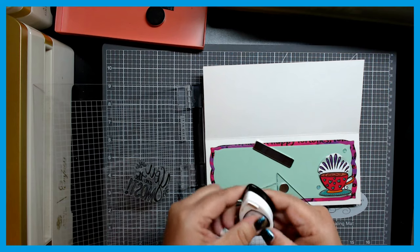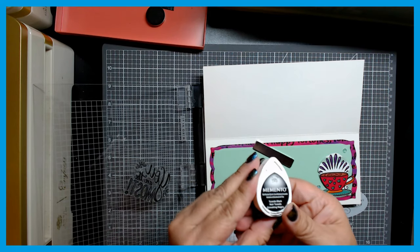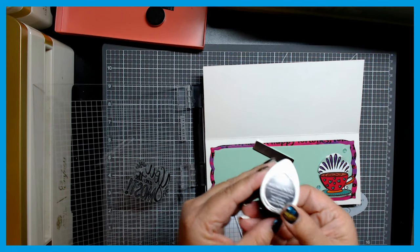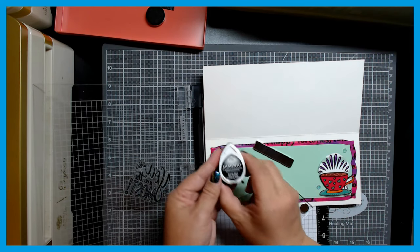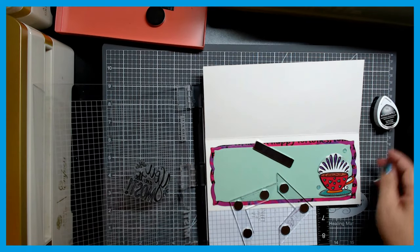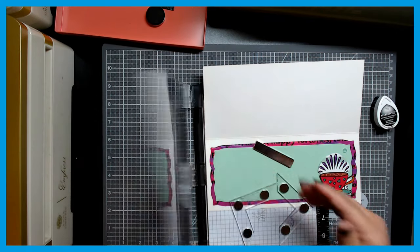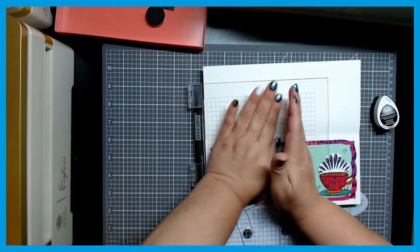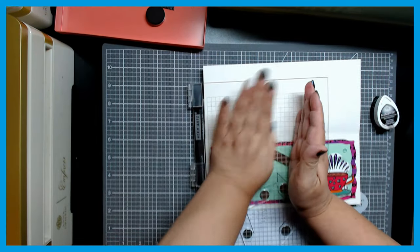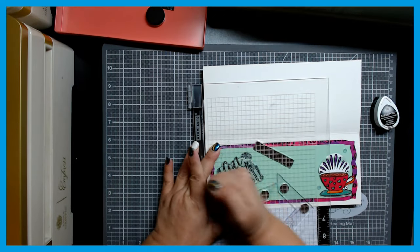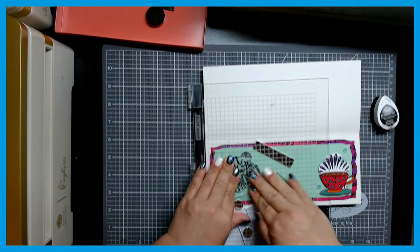So we're going to go ahead and seal that up. And I'm showing you the brand there, Memento. It's my favorite brand just because it inks up really well and I like the way it feels in my hand. So I'm going to push that down, apply pressure. I don't have one of those speed ball or whatever they're called.